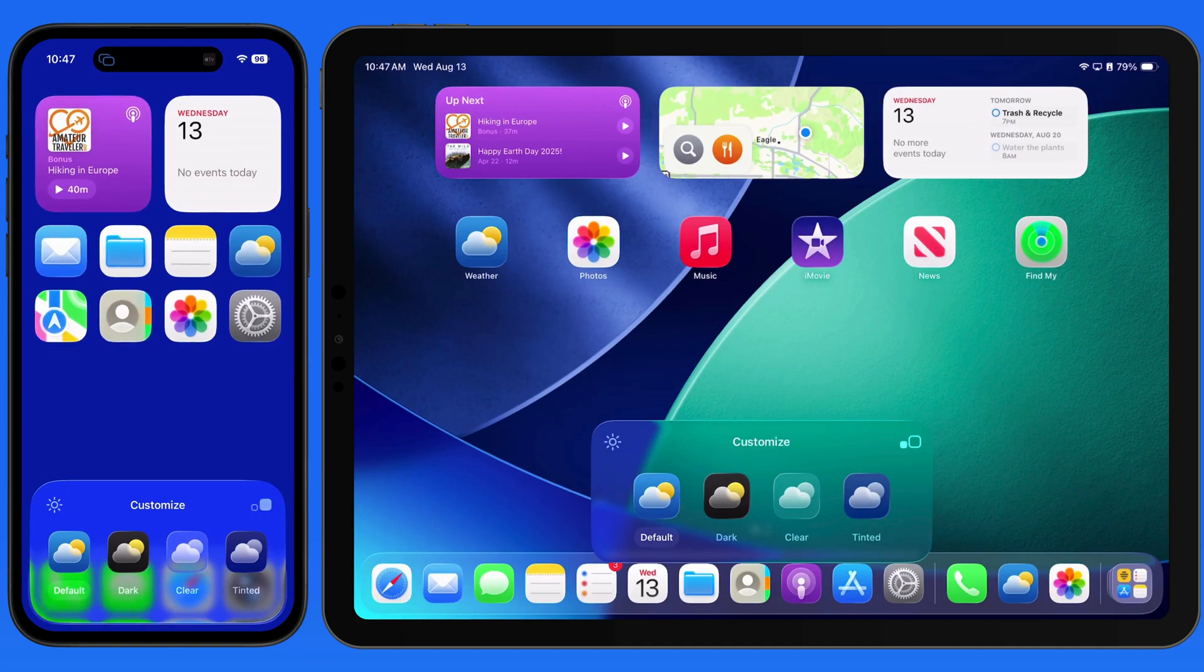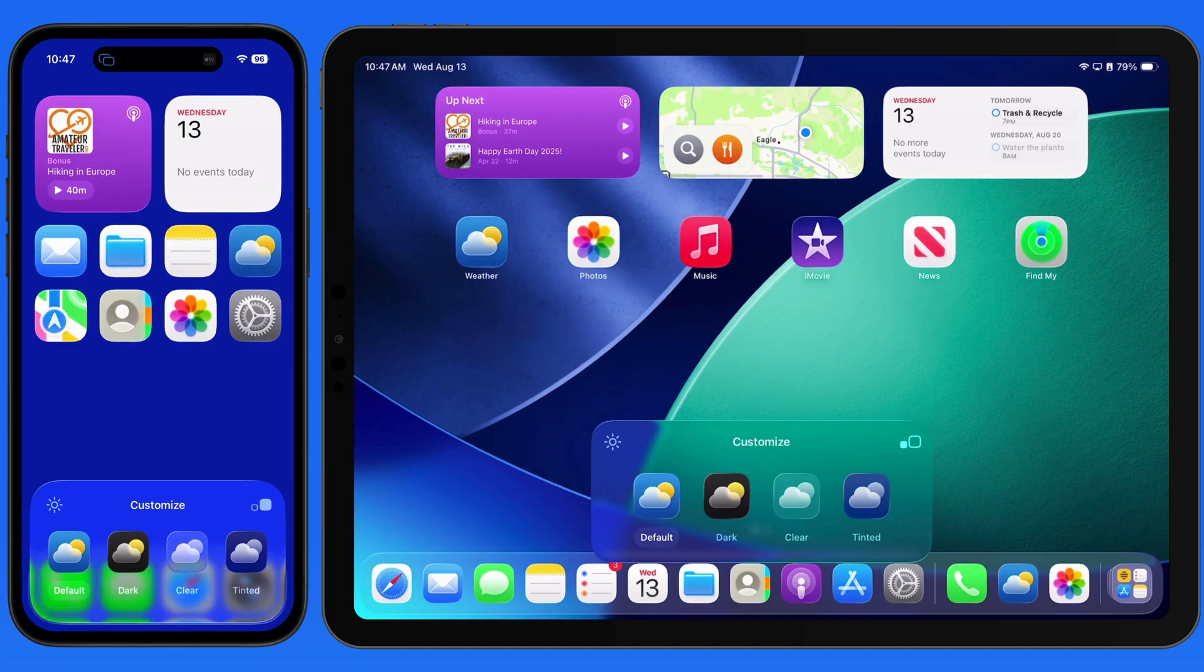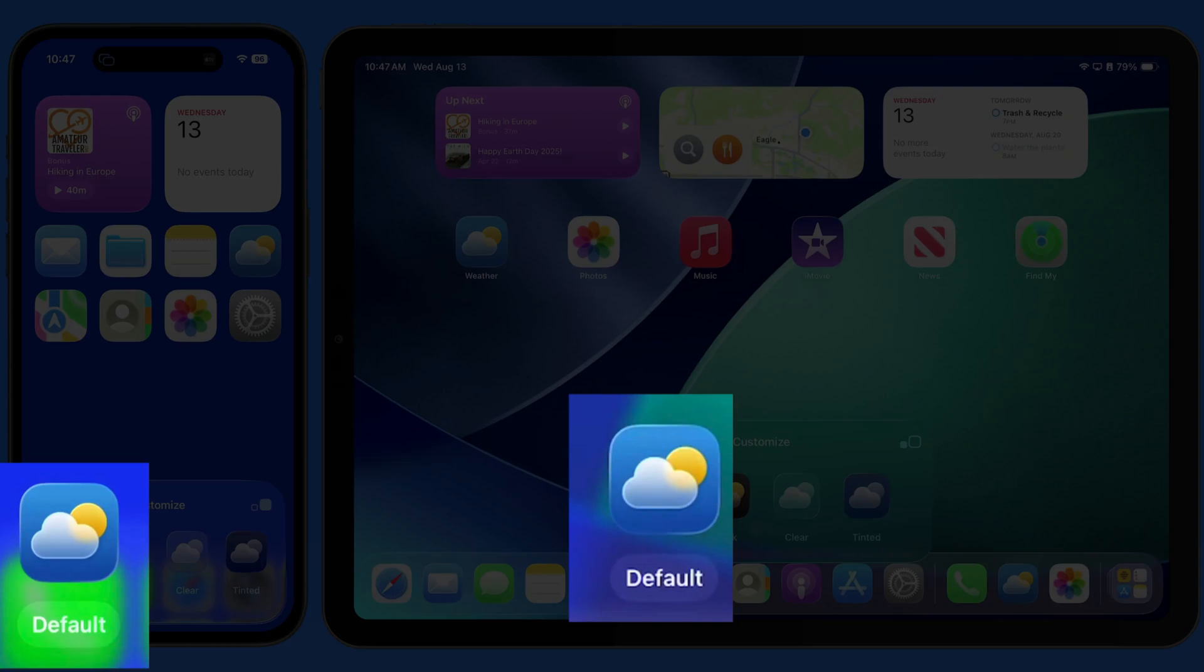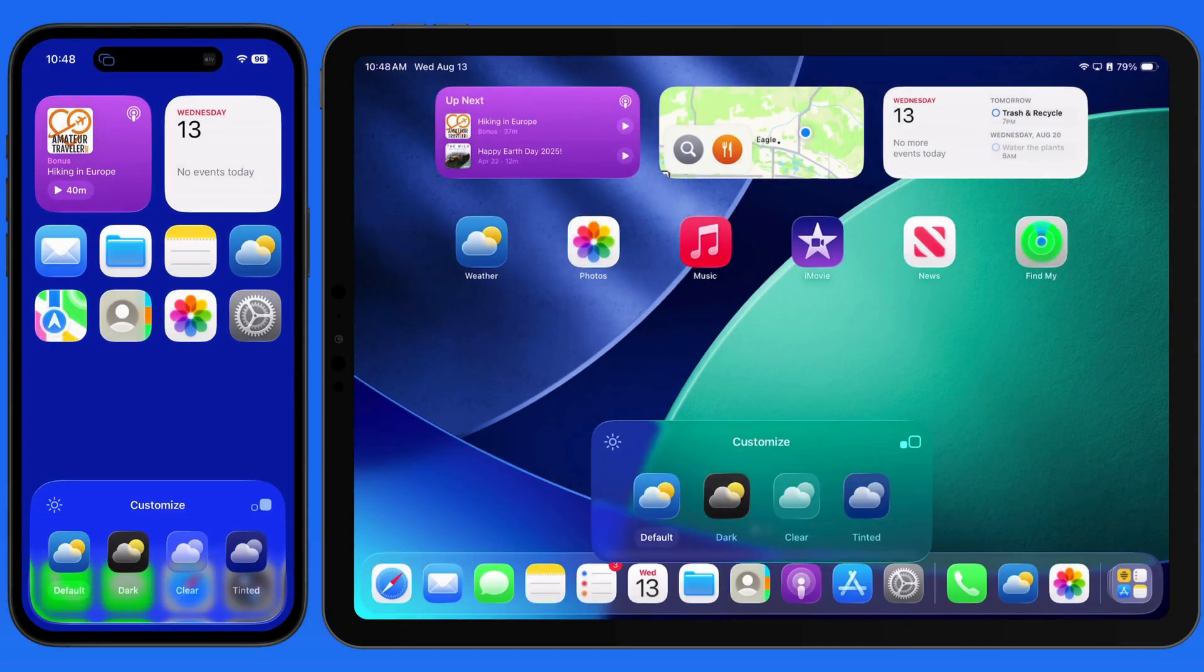The four icon options are Default, Dark, Clear, and Tinted. Default is the traditional icon appearance that we have had on iOS forever.